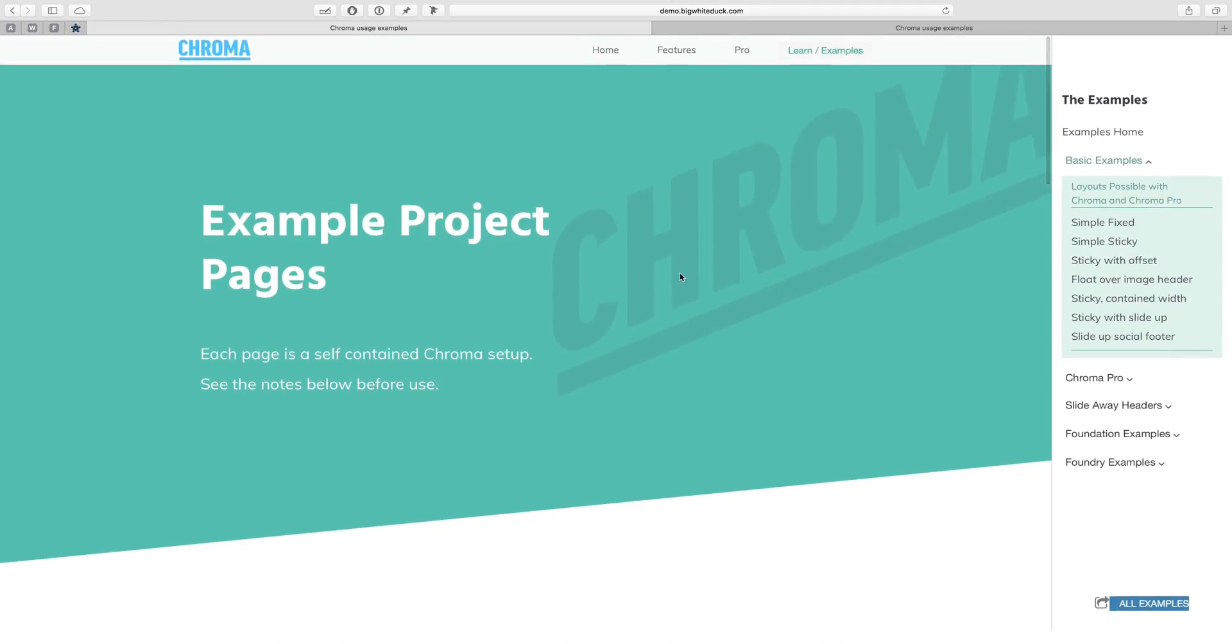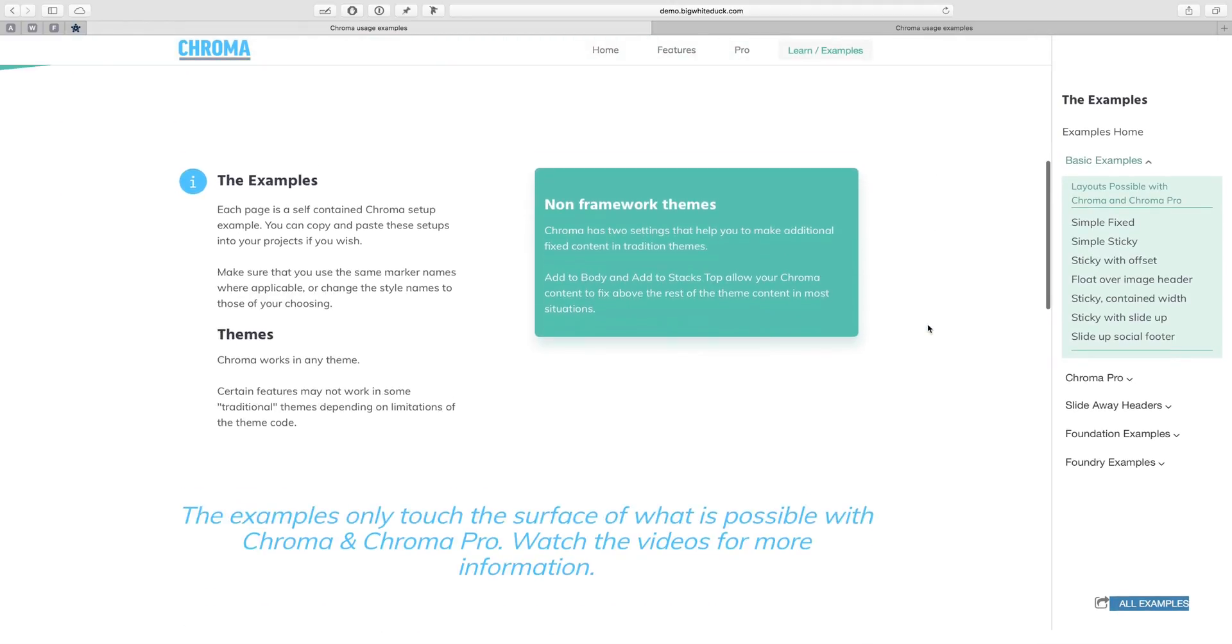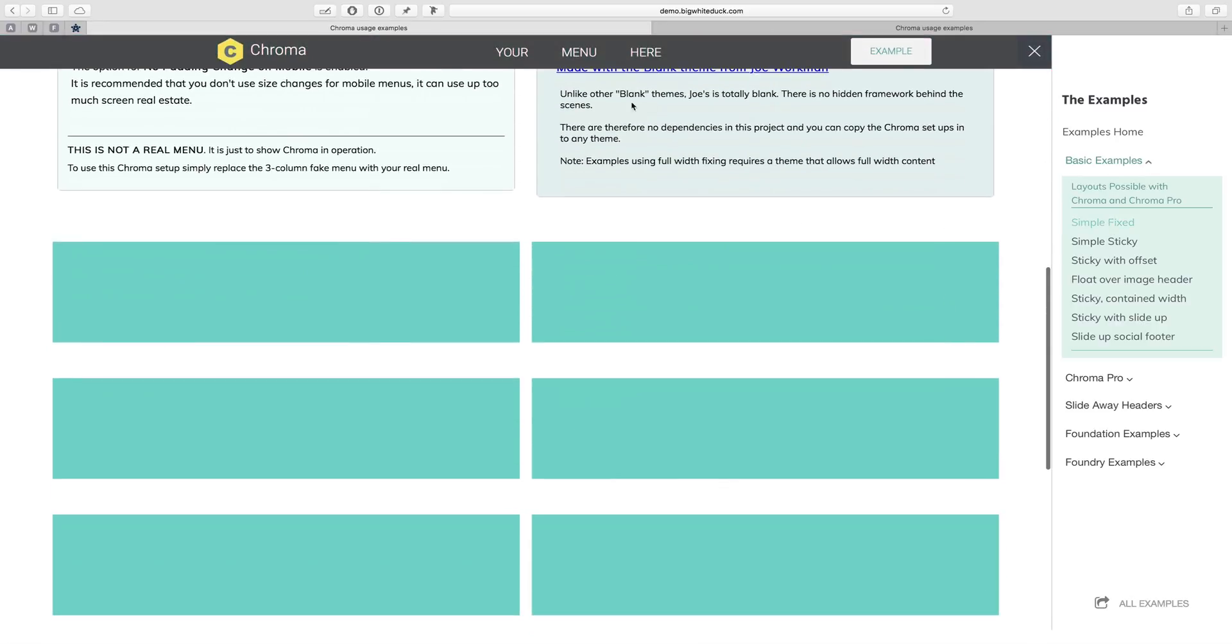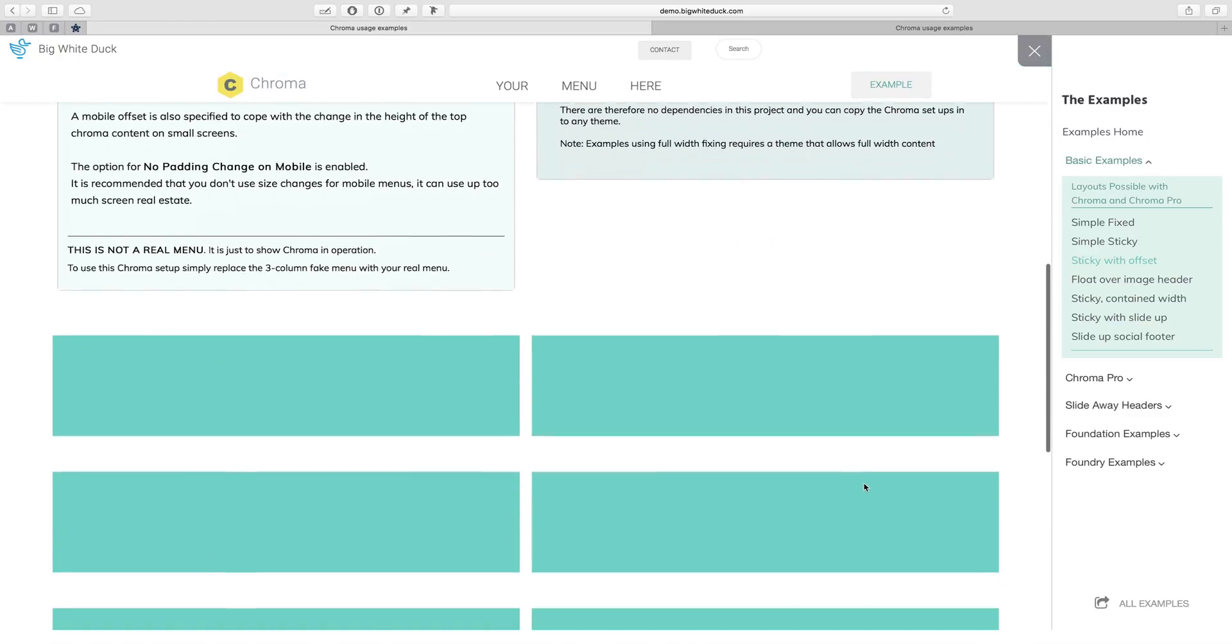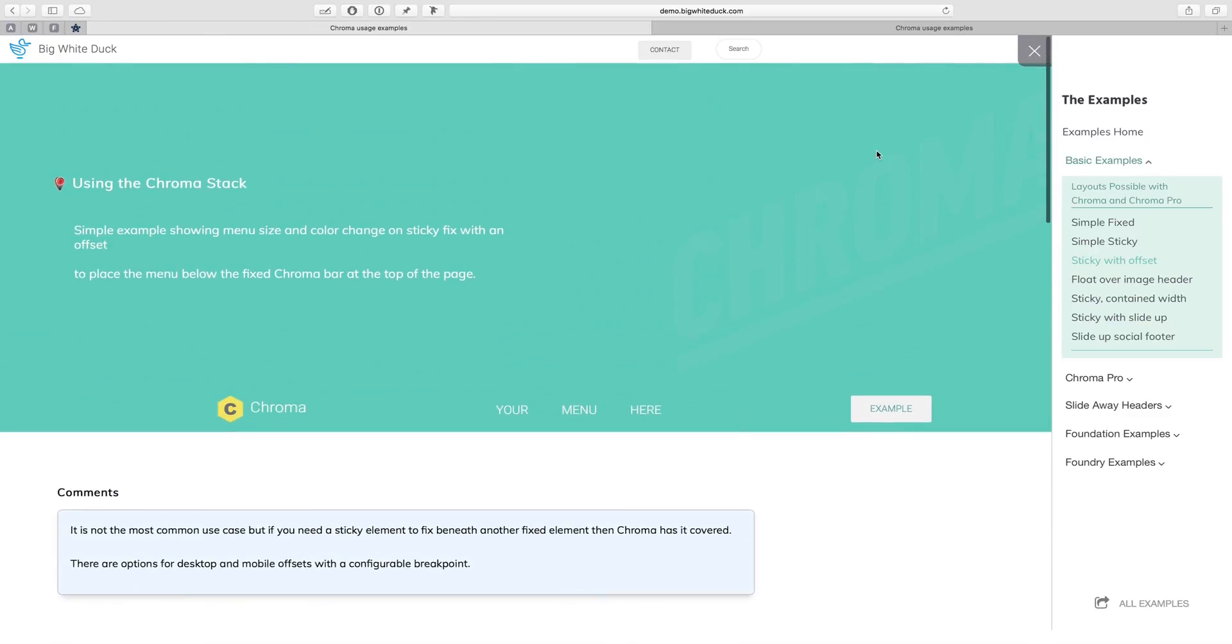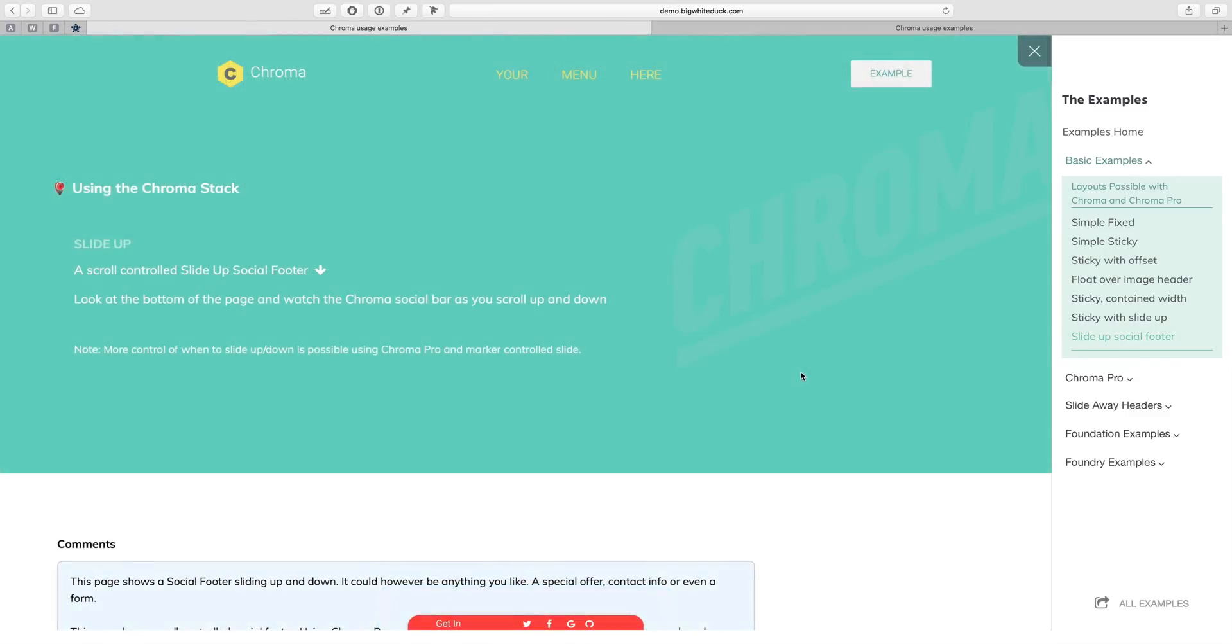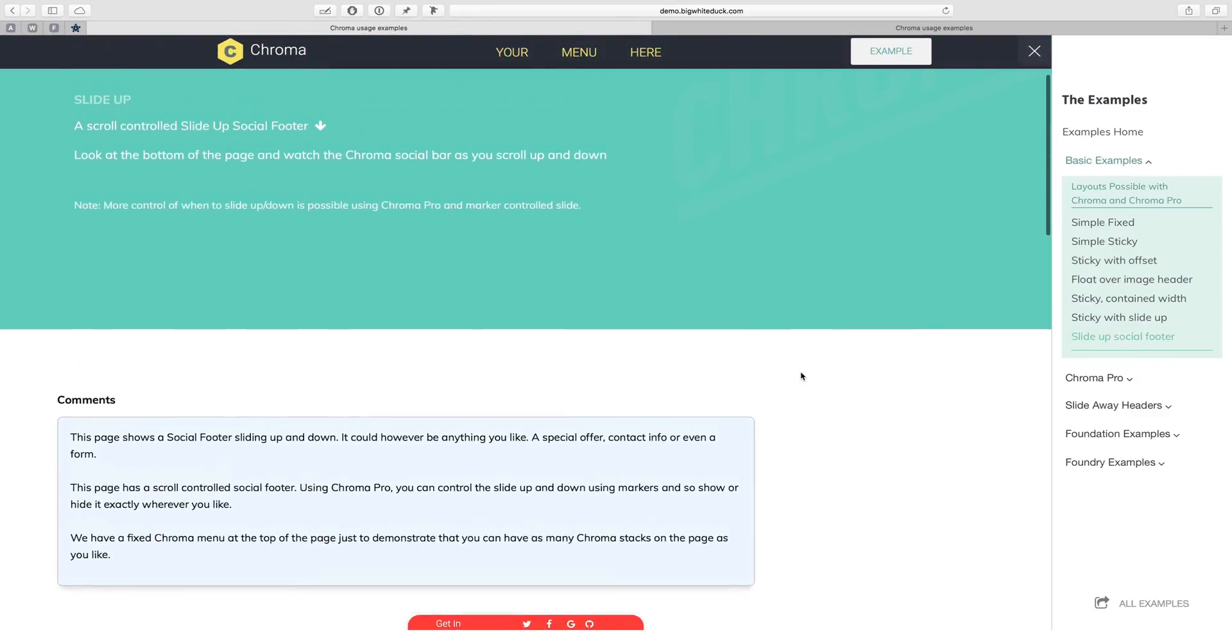The Chroma examples page has got a sidebar and a menu up the right-hand side where we can see lots of different examples of the Chroma menu doing different things. With a site like this, it's always difficult because the main site has got its own menu, and when we're trying to show examples of menus you end up with two menus on the screen and that's awkward.